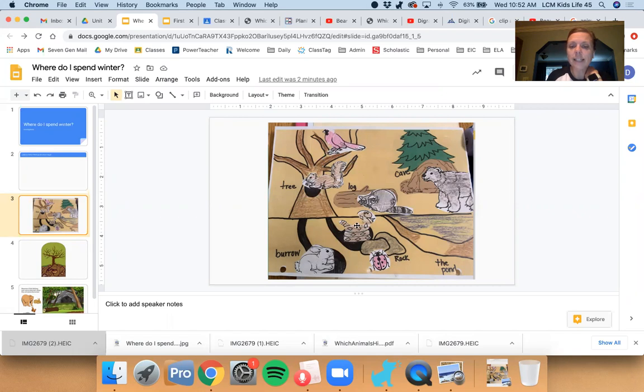The rabbit and the snake are both burrowing underground. That way they can stay warm and they can find a nice safe place to go away from predators.